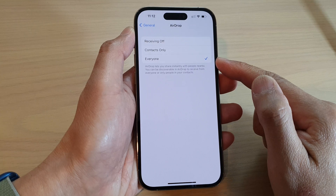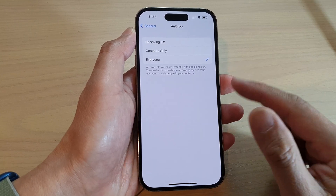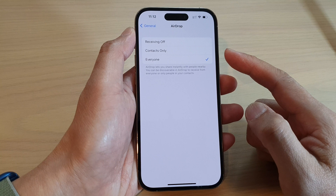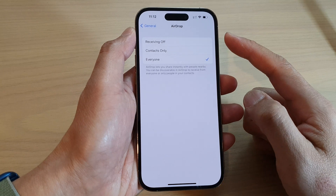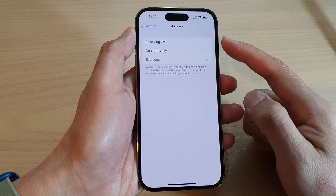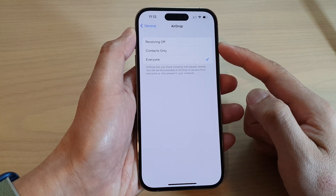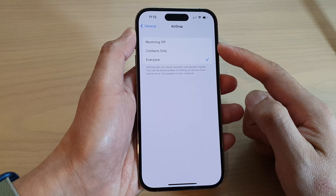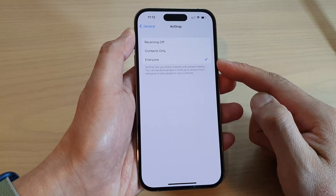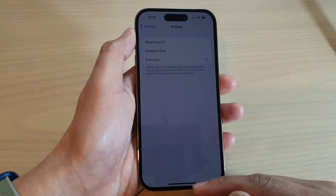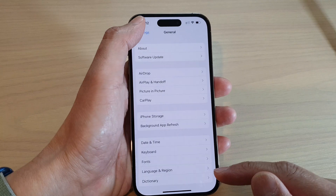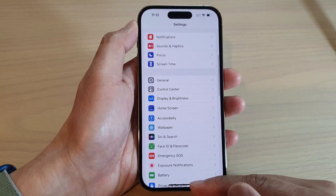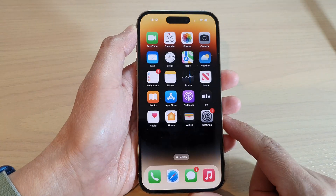And that's it — that is how you can set your AirDrop to off, Contacts Only, or Everyone. You can tap the back key to go back to Settings or swipe up to go back to the home screen.